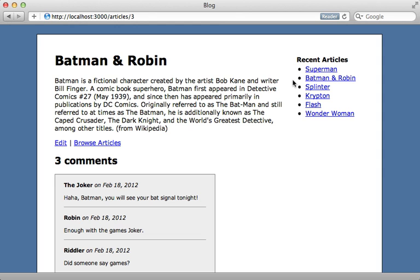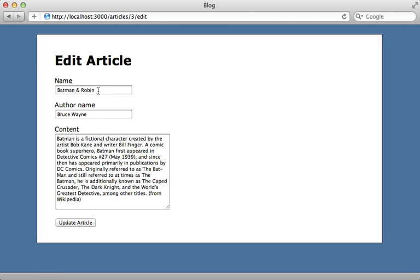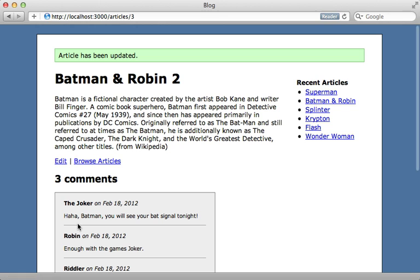Now what about expiring the fragment cache? Because if I change this article, let's say I change the name of it, notice that it changed the name of the article here, but the recent article section did not change.